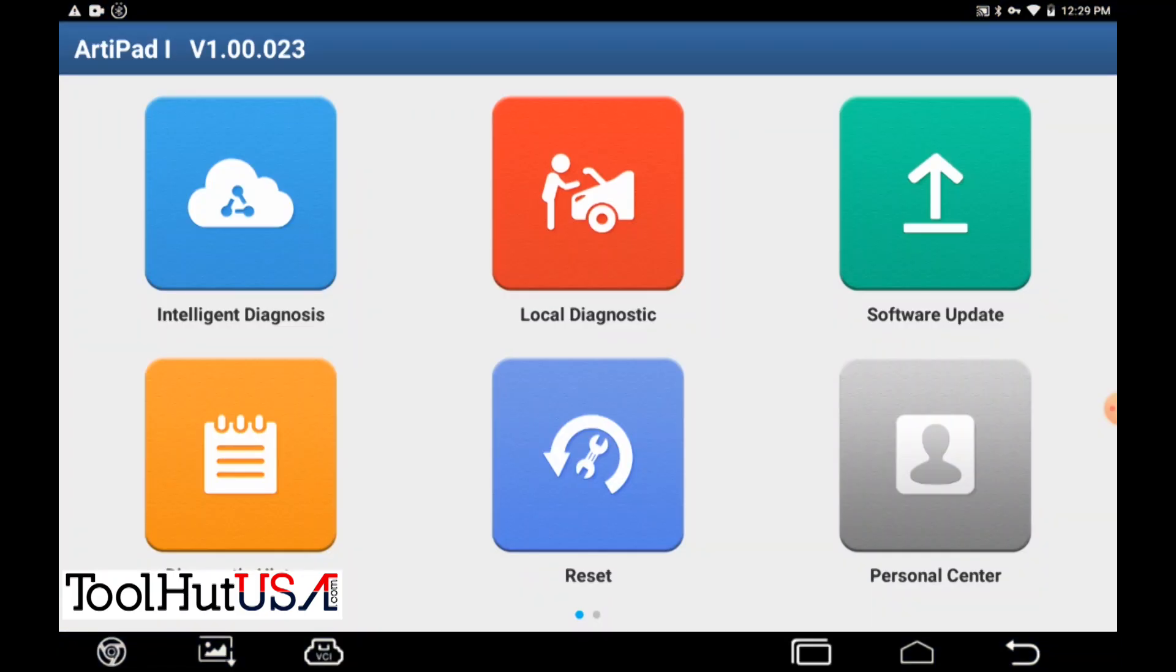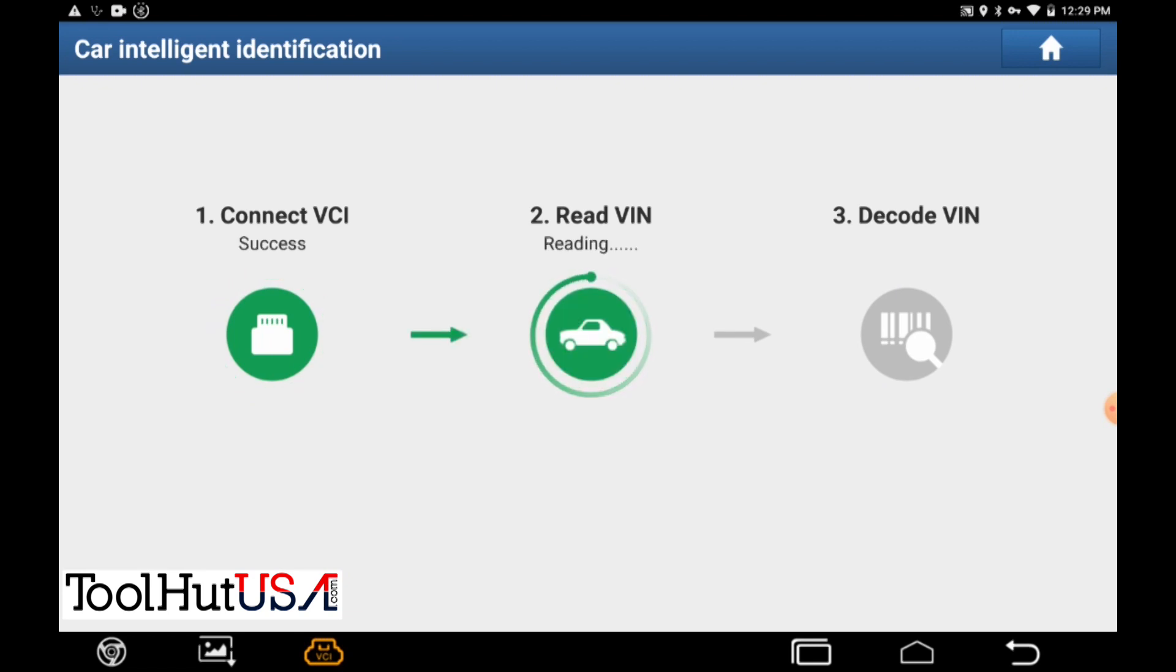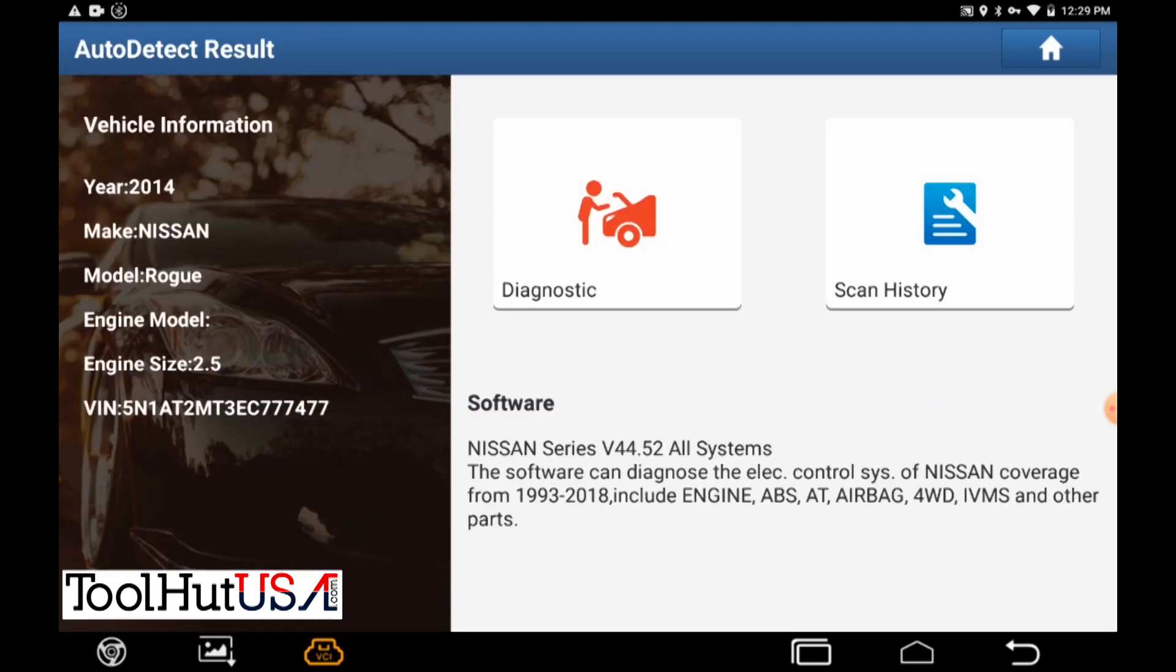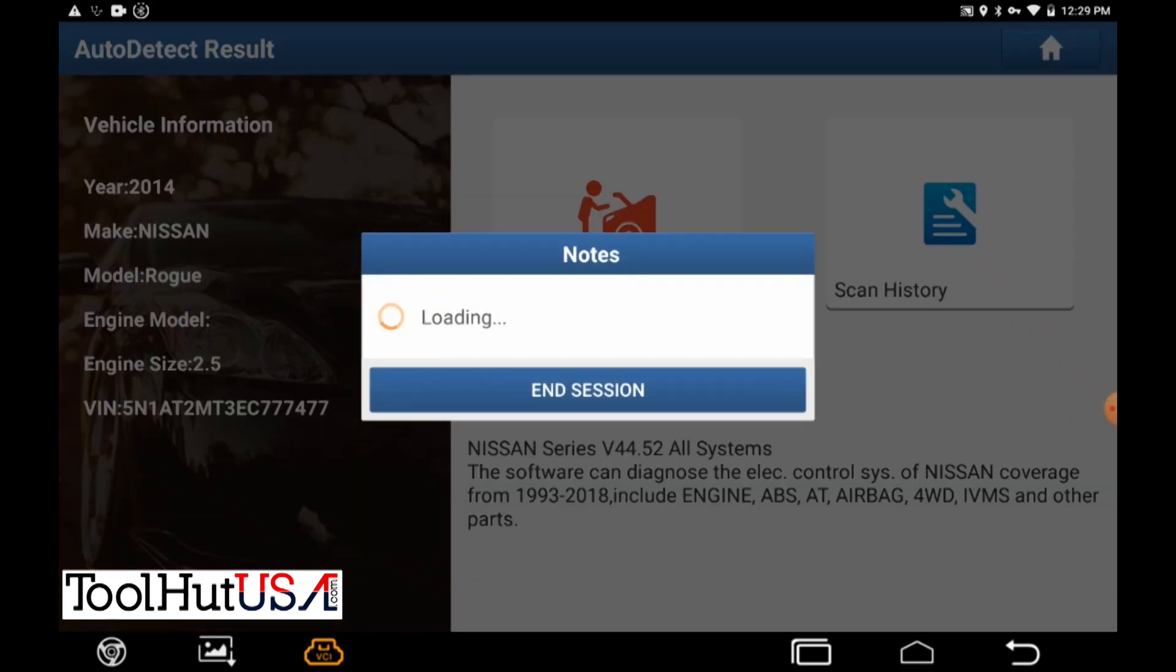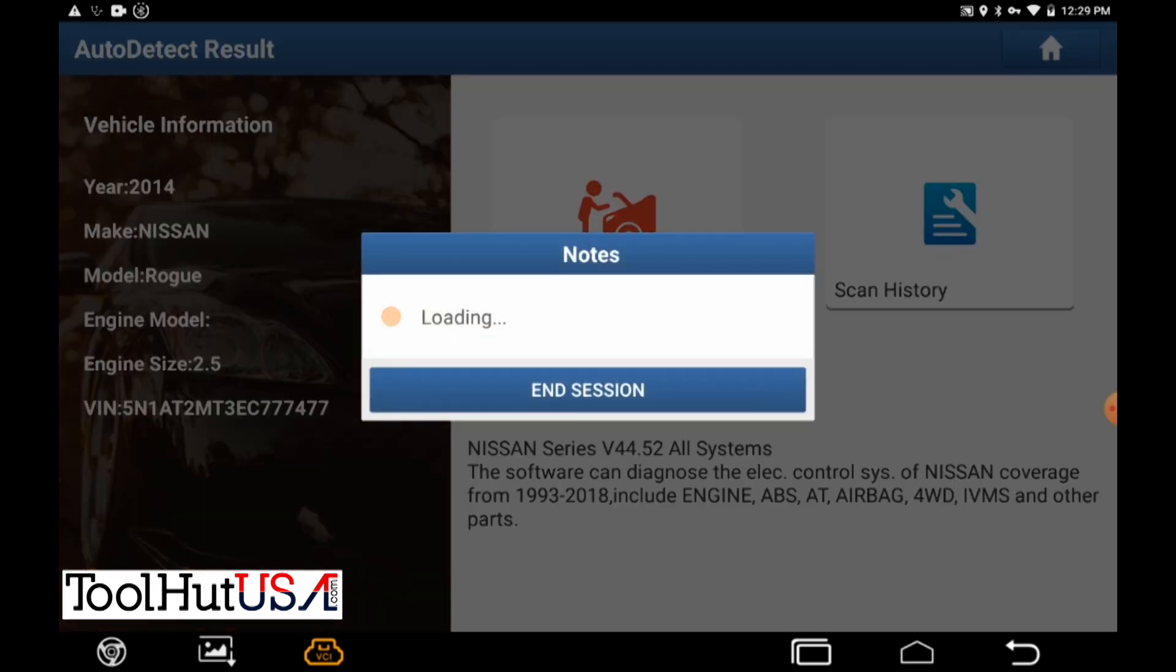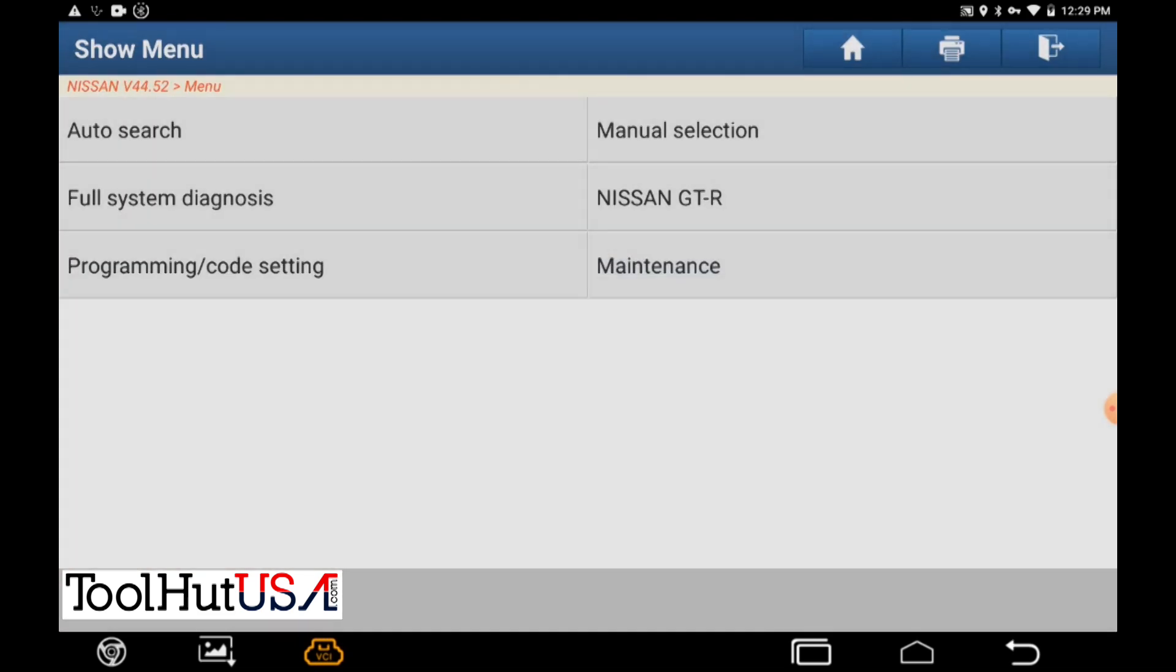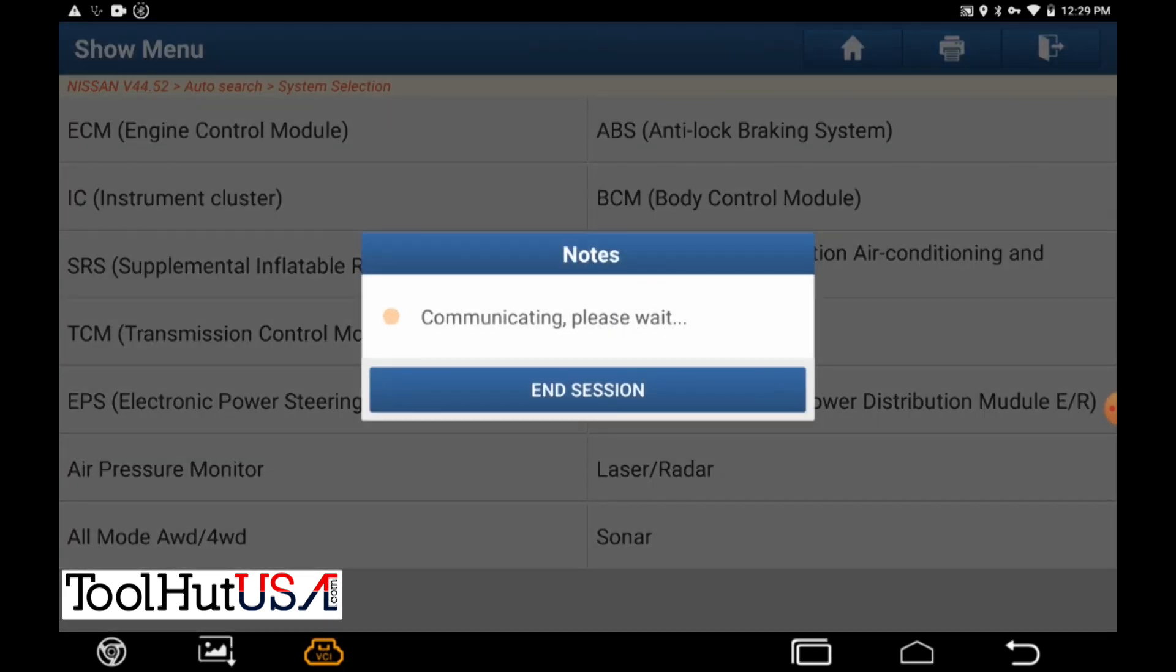Okay let's get this thing going. So we've got the ArtiPad up. I'm going to connect to the VCI. We are connected to it with the USB like I said previously. So the original computer is still in the vehicle. We're just going to do auto-search on it here. It sees it as a 14 Rogue just like we expected. So I'm going to go to the ECM.